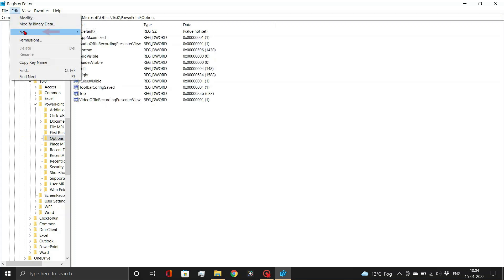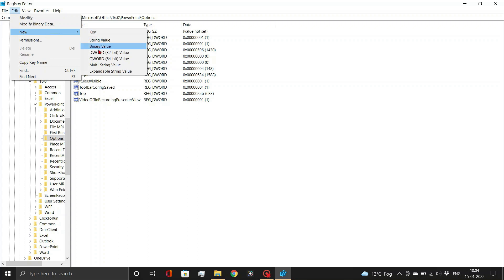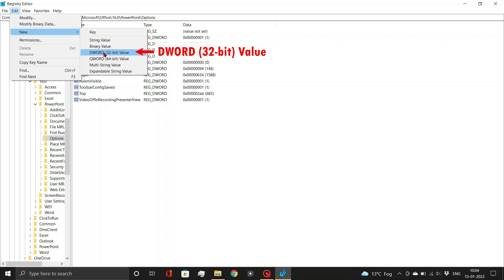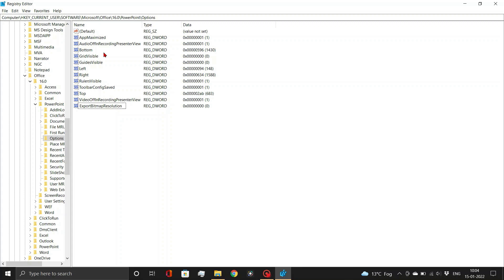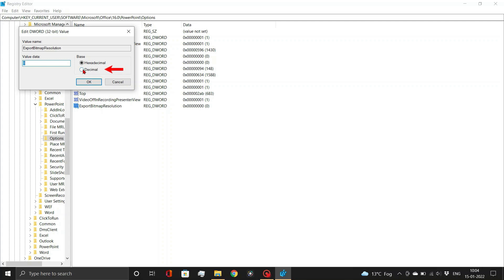Here, go to the Edit tab and add a new DWORD 32-bit value file. Rename the file as Export Bitmap Resolution — type exactly as displayed. Open this file and change the base to decimal and the value data to 600. Click the OK button.